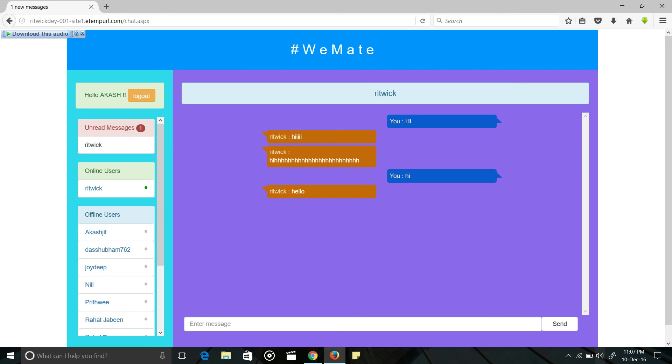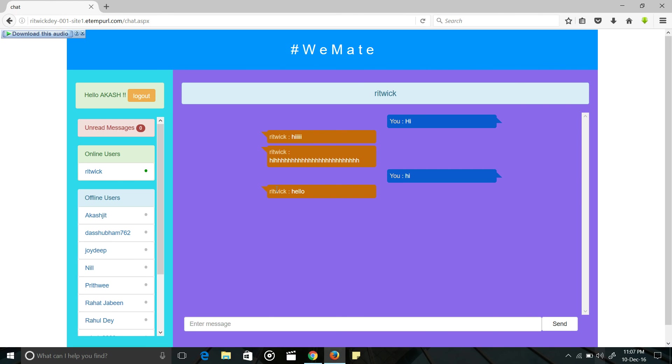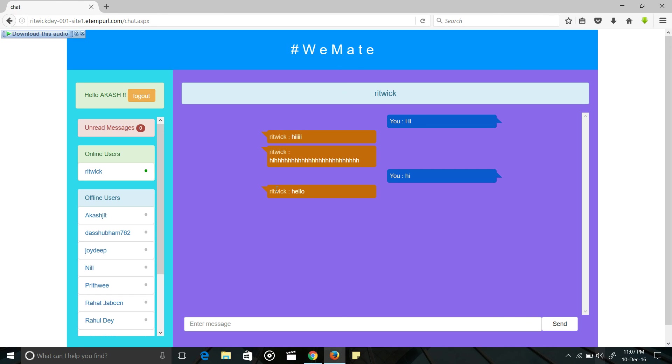This is a very simple web application. It is my first web application. Thank you for watching this video. Tata bye bye. Thank you.